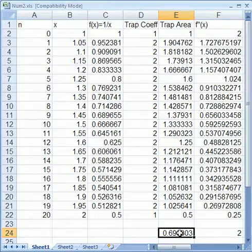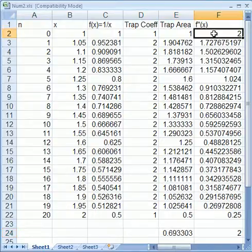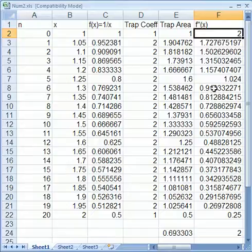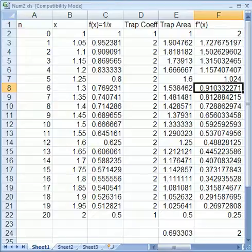And because I'm also interested in doing the error bound, I've needed to work out the second derivative. So the second derivative of 1 over x is 2 over x cubed, you can work it out for yourself to confirm it, and I've just done that for each value, so I've just done 2 over the actual value to the power of 3 cubed.